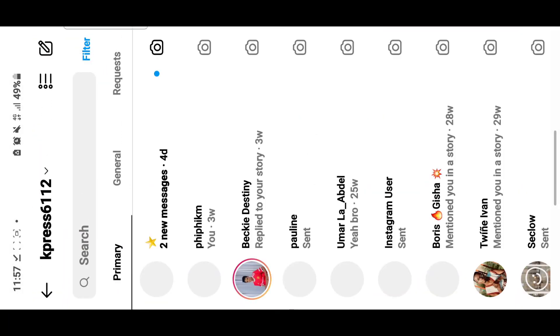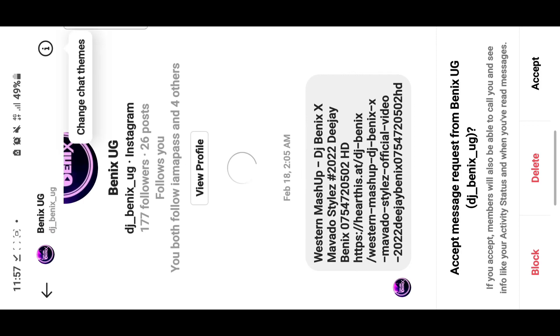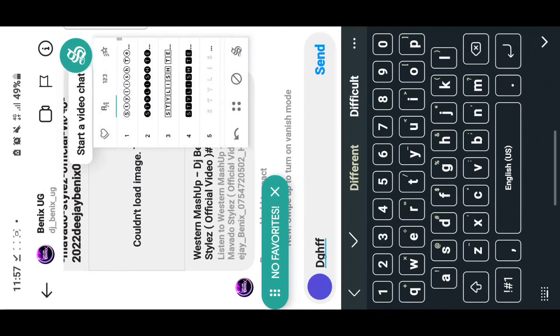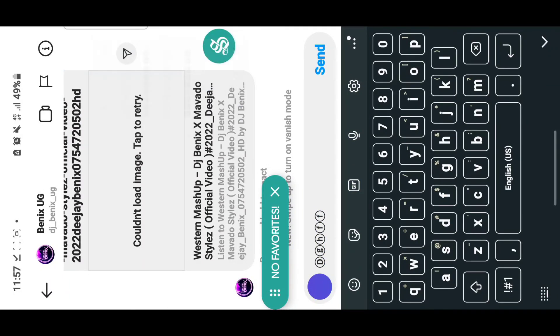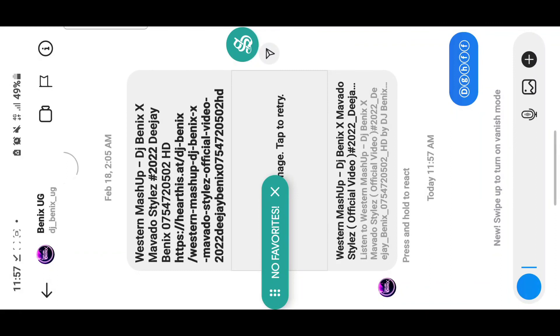This also works on Instagram. For example, if you're sending a message on Instagram, you type a word, the bubble will come up and you can use any style to send. It works anywhere. Thanks for watching and hopefully this works for you — see you next time.